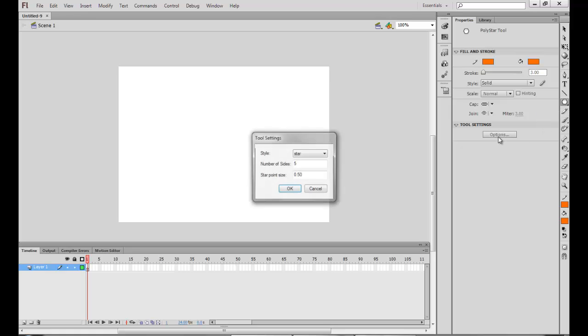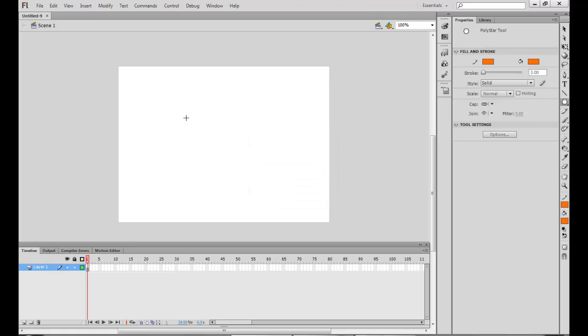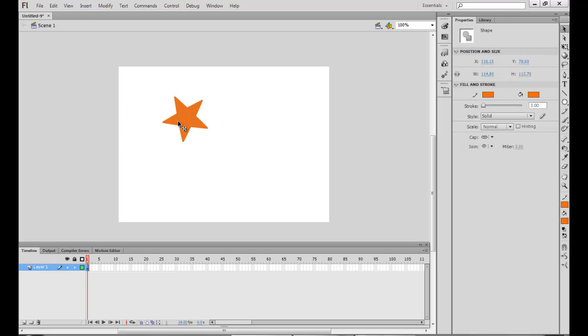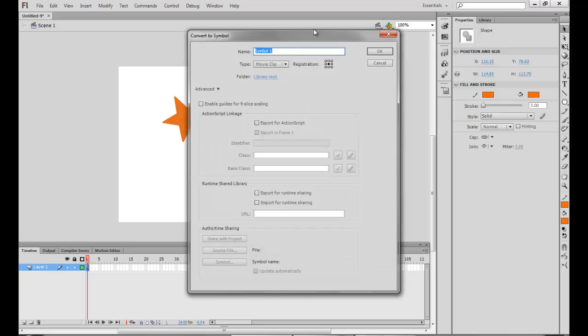So I just choose a star and make one. Now I will just select it, press F8, and convert it into a symbol.